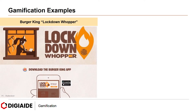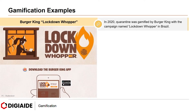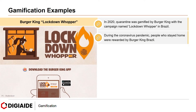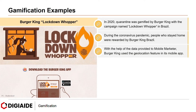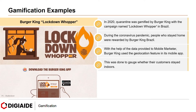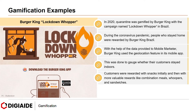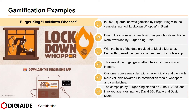The next example is Burger King's campaign, Lockdown Whopper. In 2020, quarantine was gamified by Burger King with the campaign named Lockdown Whopper in Brazil. During the pandemic, people who stayed home were rewarded by Burger King Brazil. Using geolocation data provided via a mobile app, Burger King gauged whether their customers stayed indoors. Customers were rewarded with snacks initially and then with more valuable rewards like combination meals, Whoppers and sandwiches. The campaign started on June 4, 2020 and involved agencies David SP and David Miami.